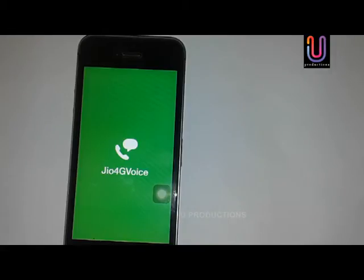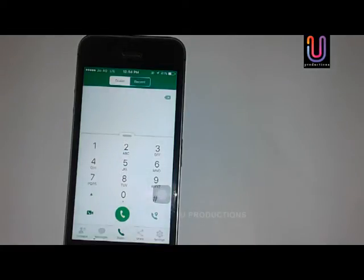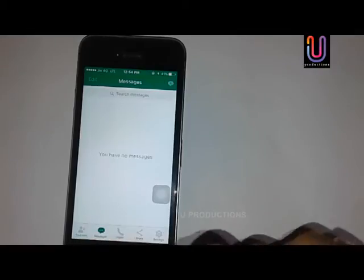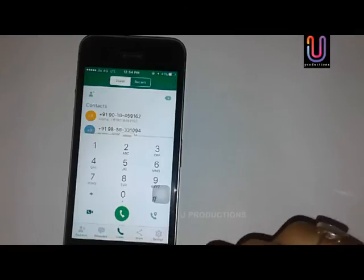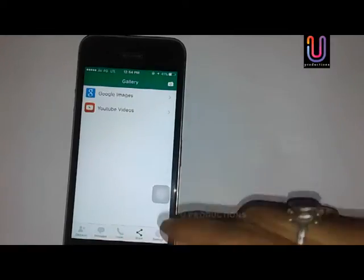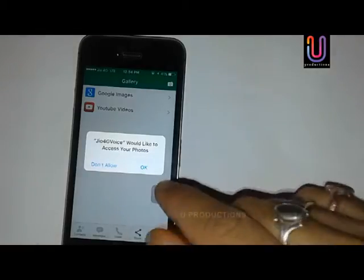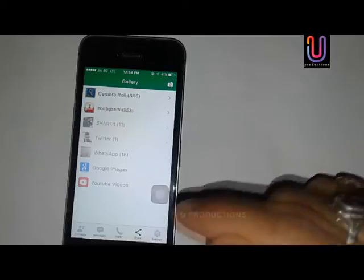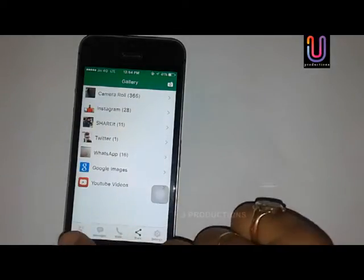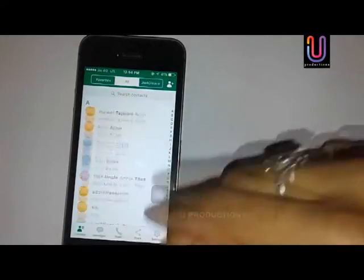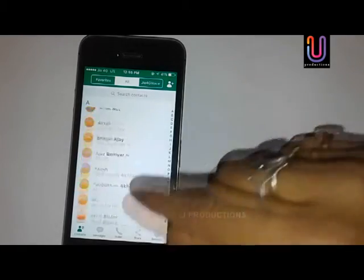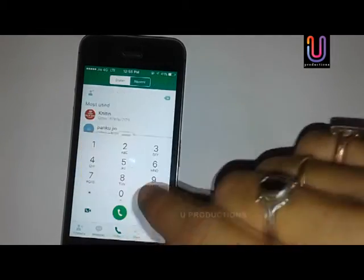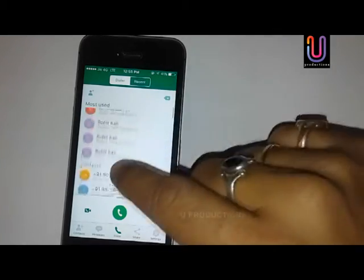There is no fake, there is nothing suspicious about this app. Inside, there are messages and a dialer. You can also access YouTube videos from Geo 4G Voice. You can access all the settings from here, and also your contacts. I am setting it as my default dialer.